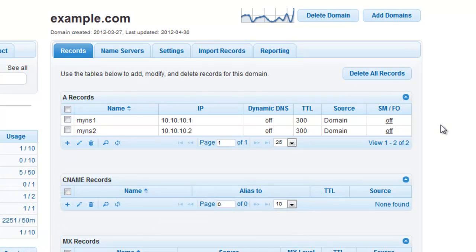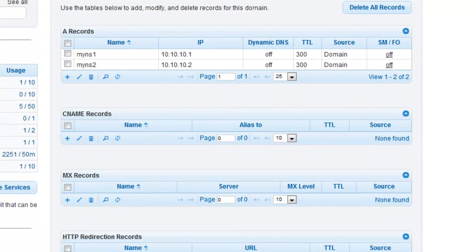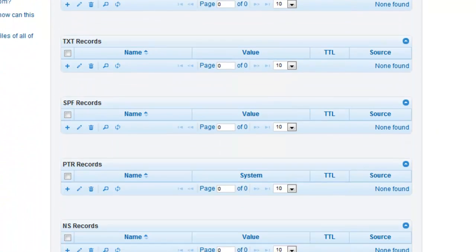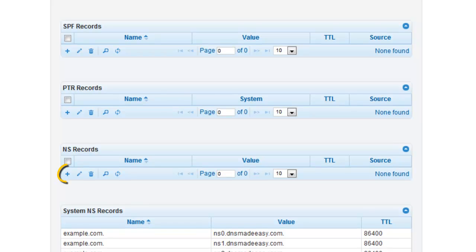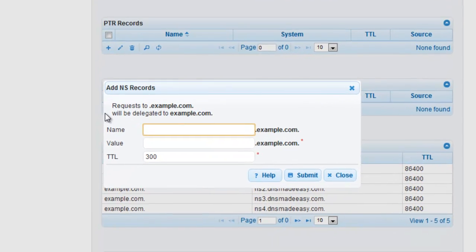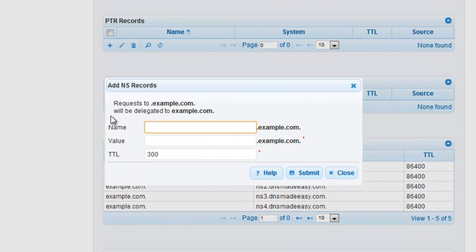Scroll down to the NS records grid within example.com's record settings and click the plus sign associated with it. Enter the name of your subdomain. For this example, we will be delegating subdomain.example.com, so we will enter Subdomain in the Name field.